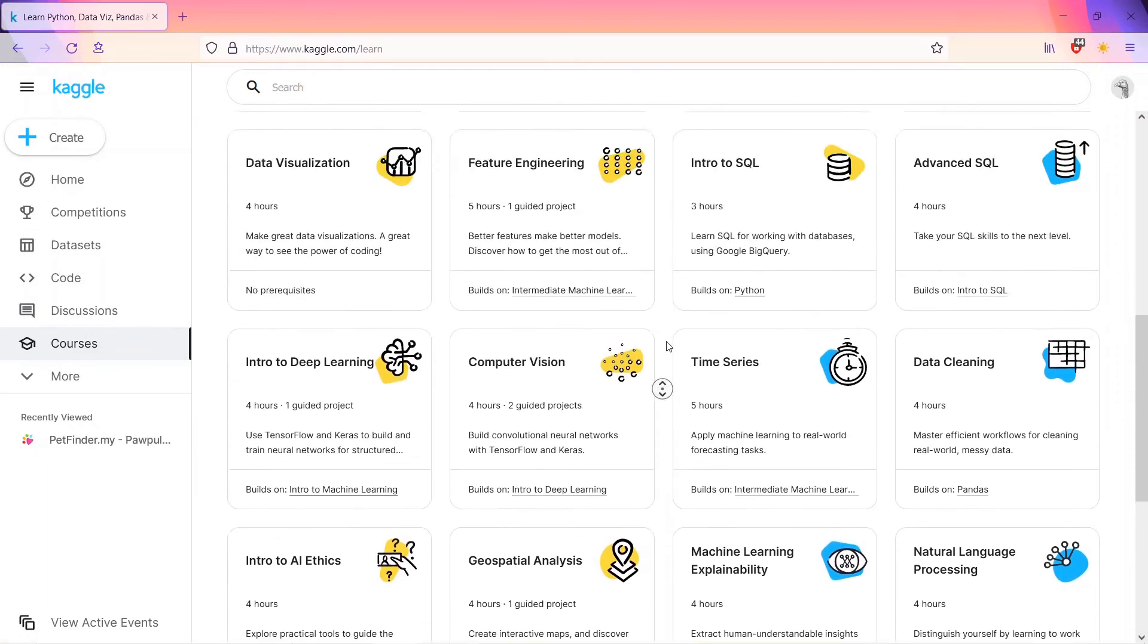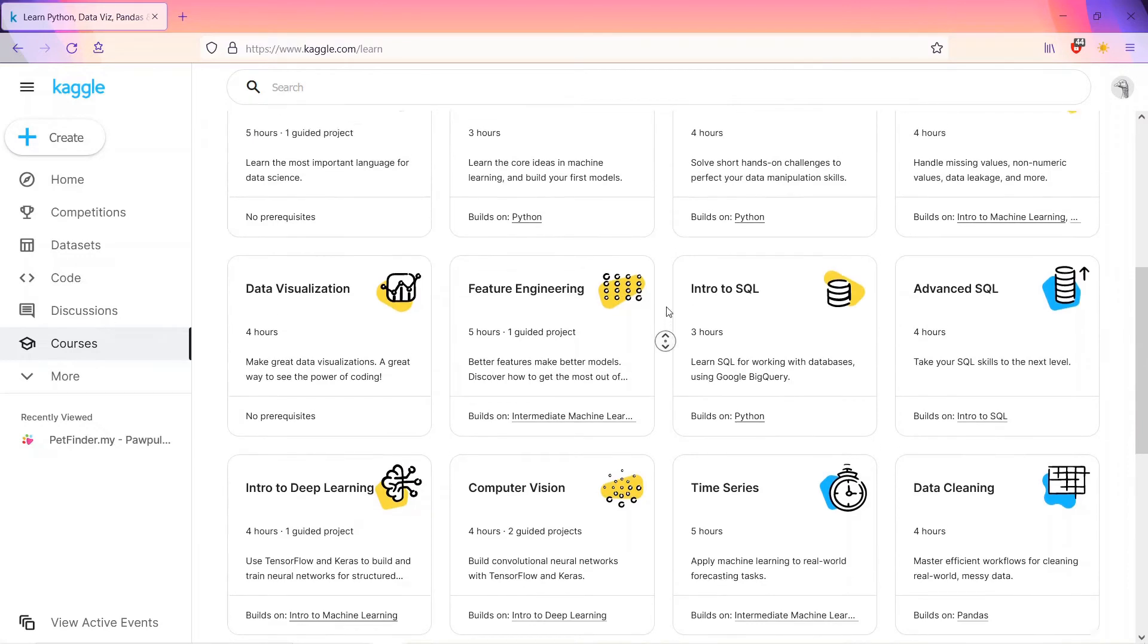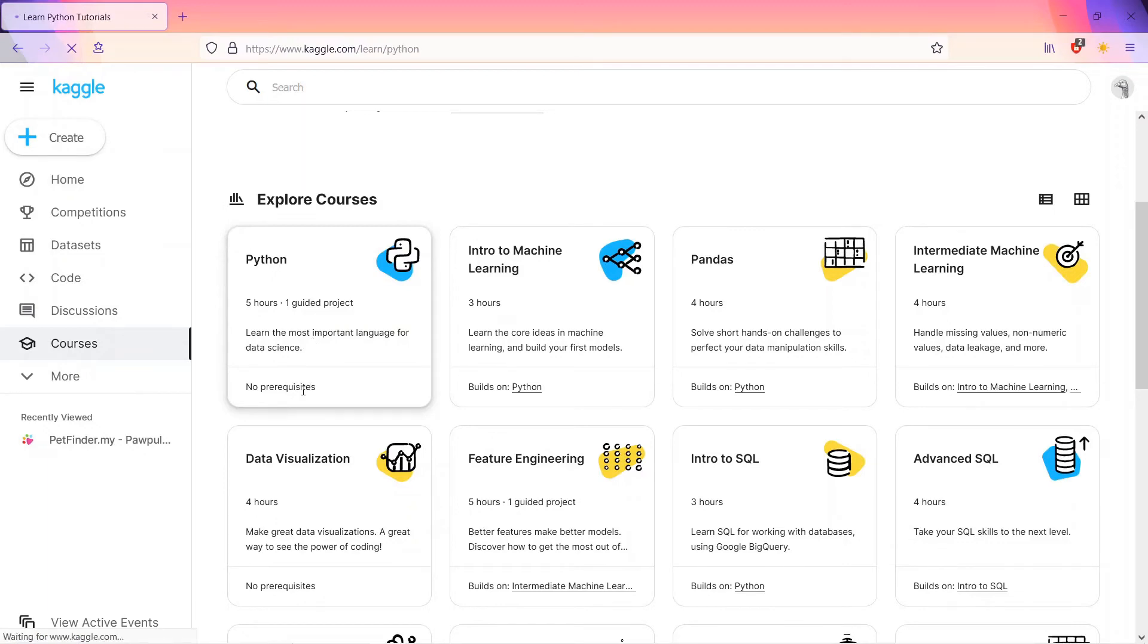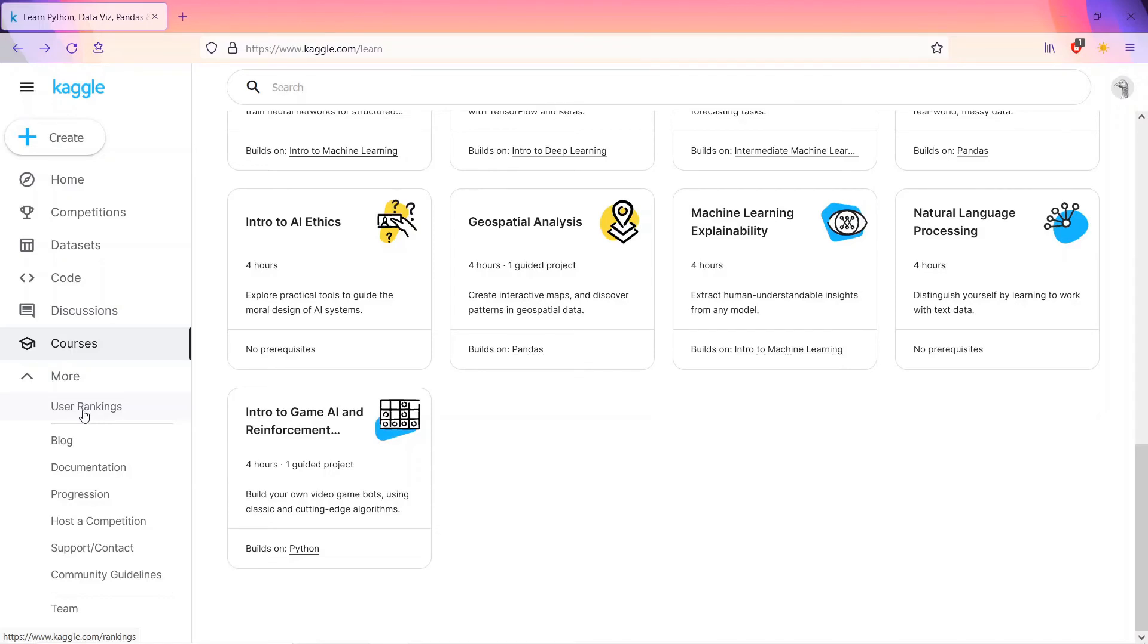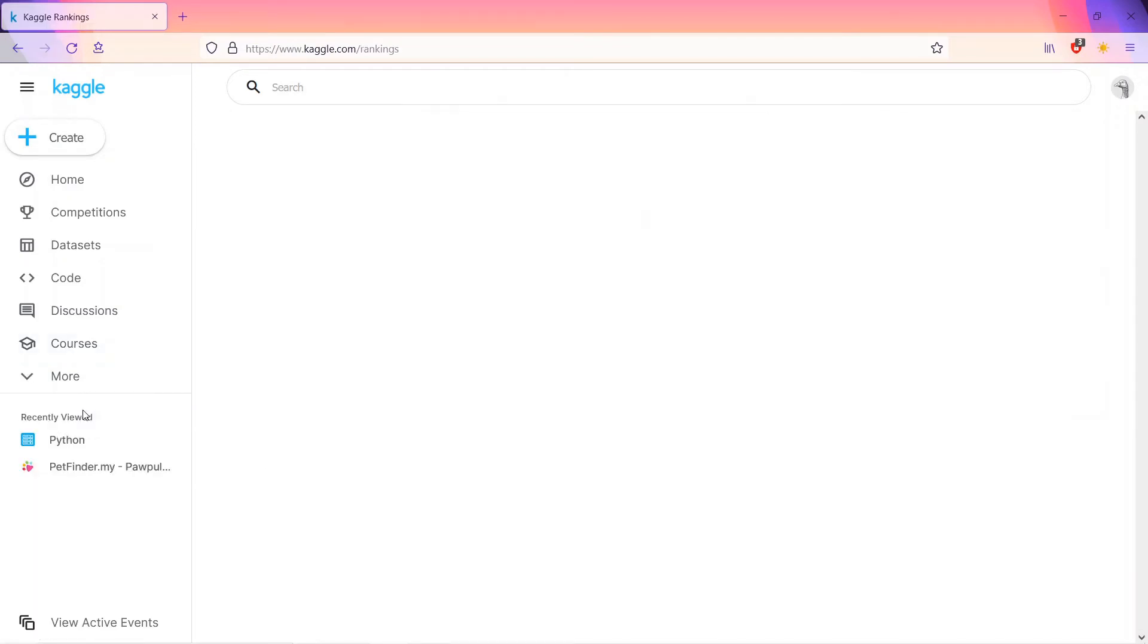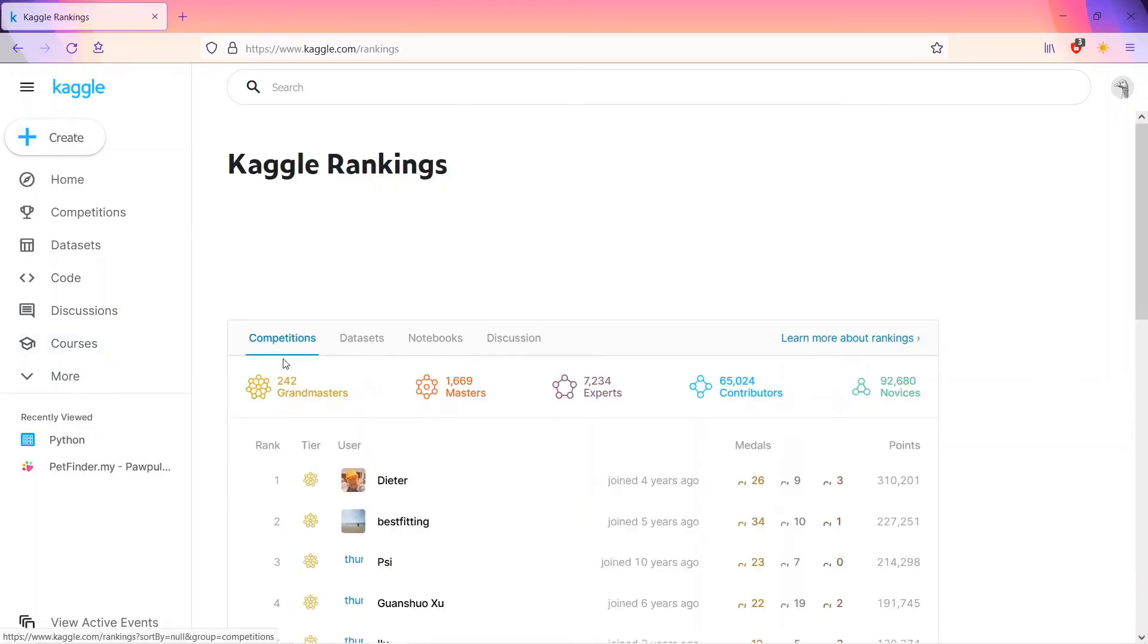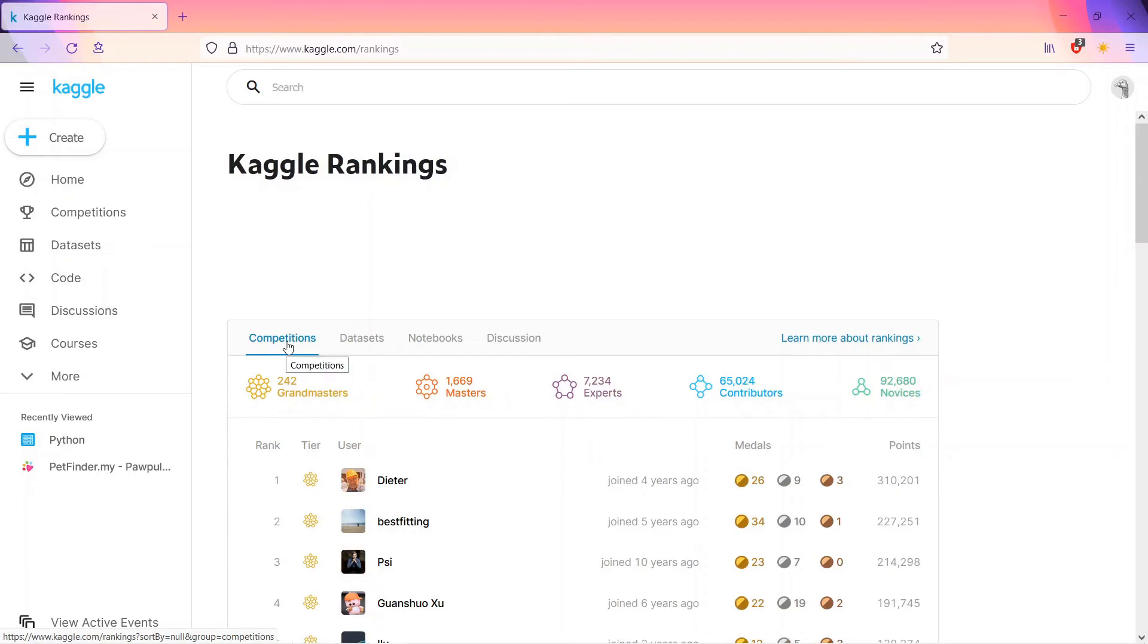This foundation is all for free. You don't have to pay a rupee or a dollar for that. You can go into Python if you want to learn Python. You can see no prerequisites. Typically, you can see the user rankings where independent rankings are displayed over like competitions, datasets, notebooks, and discussion.